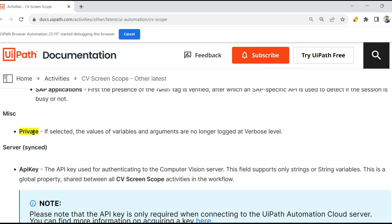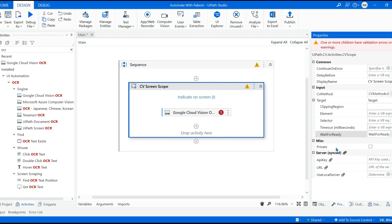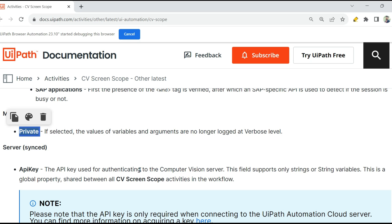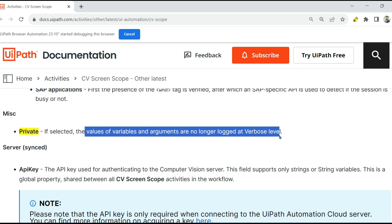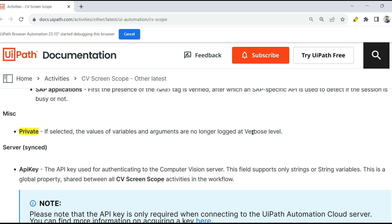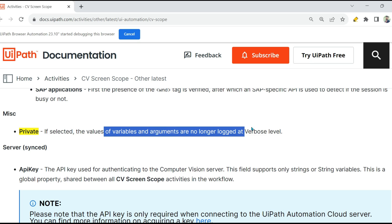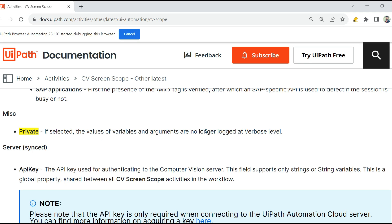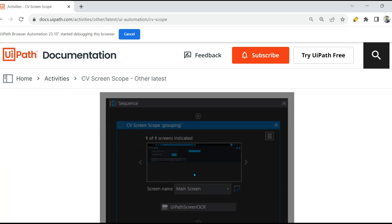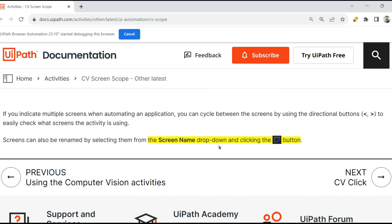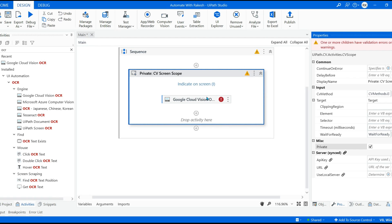And also there's another point called Private. For example, Private: if I select Private, what would happen? If selected, the values of variables and arguments are no longer logged at Verbose level. So when you do a debug, right, you select Verbose. So what would happen? All those values of the variables are logged. If you have gone through my log videos, you know it. So if you select Private, it does not get logged.